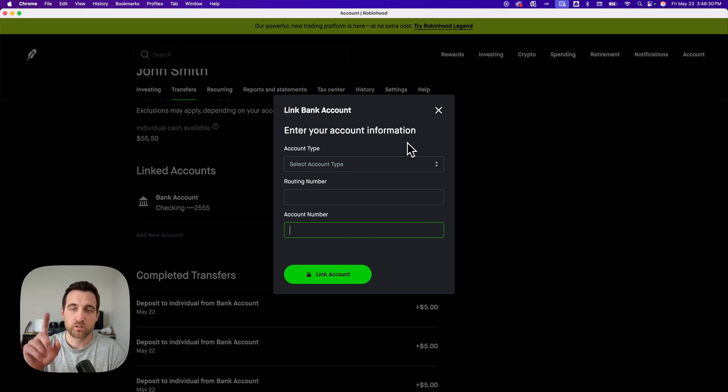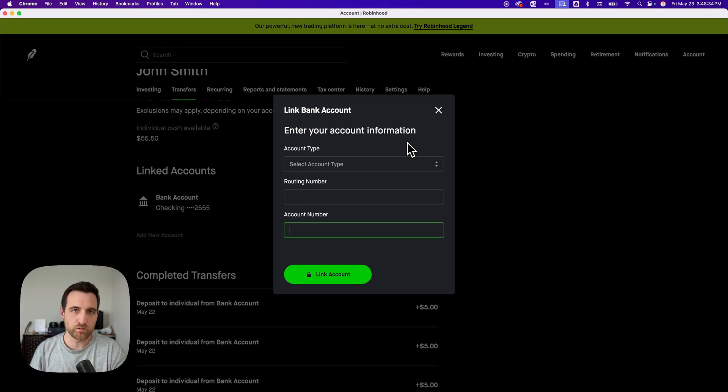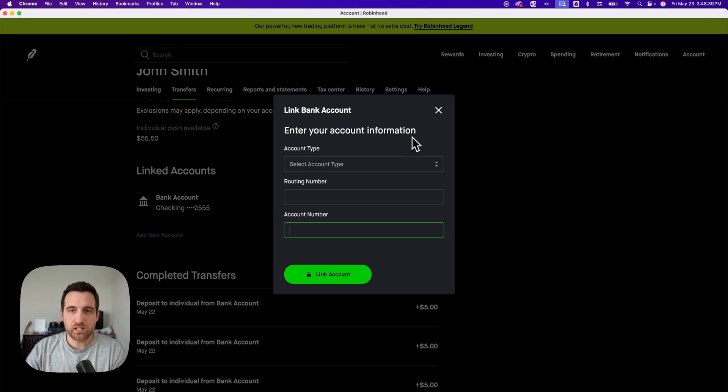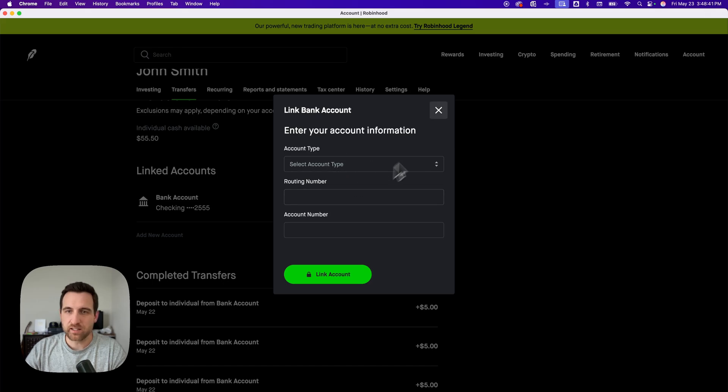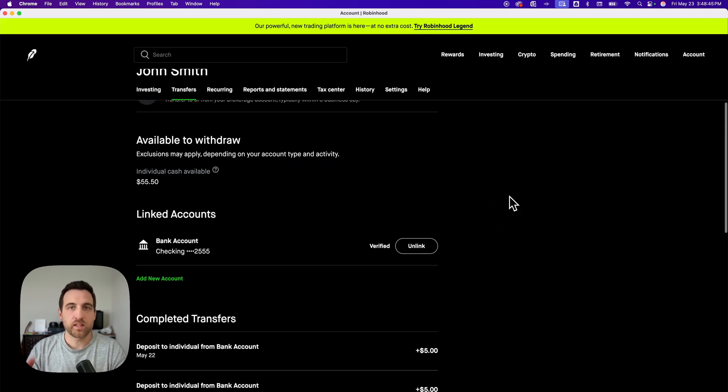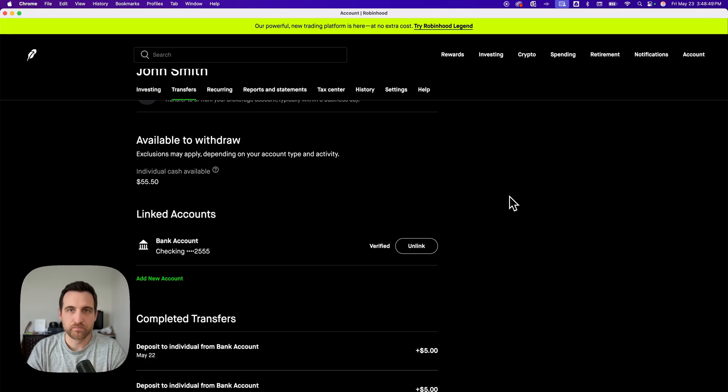Now one quick note, you cannot do instant transfers, withdrawals or deposits, without linking with Plaid. So this bank account won't be able to do instant transfers, but you can link without Plaid doing this. And so if that's what you want, then that is how you can link a bank account without using Plaid on Robinhood.